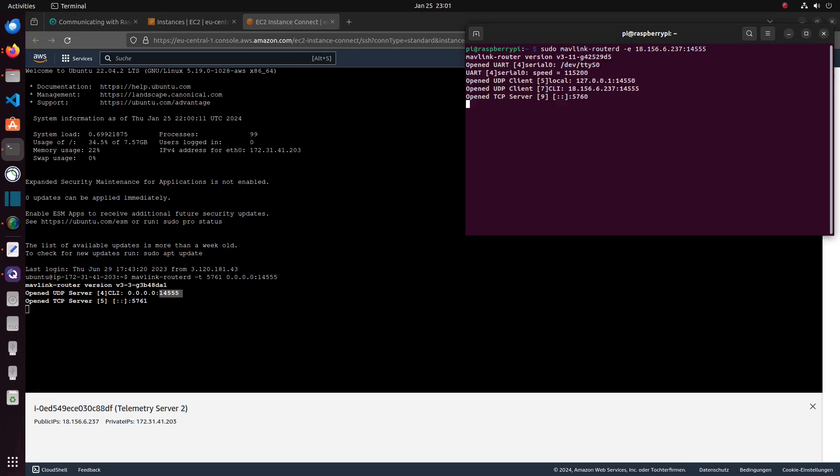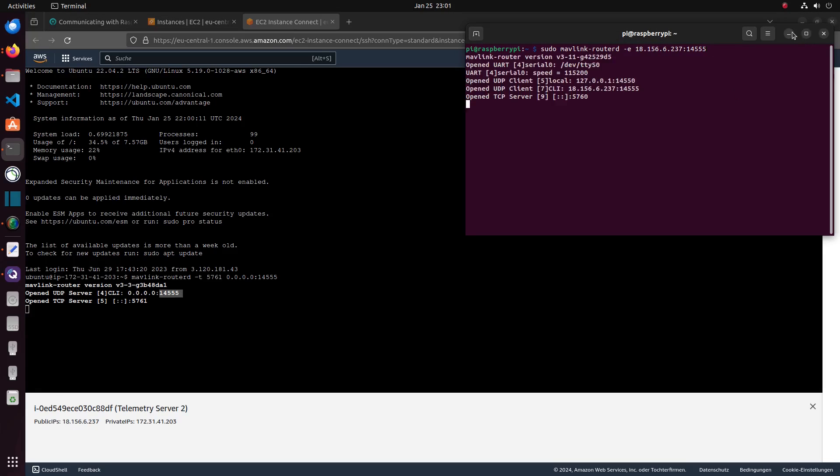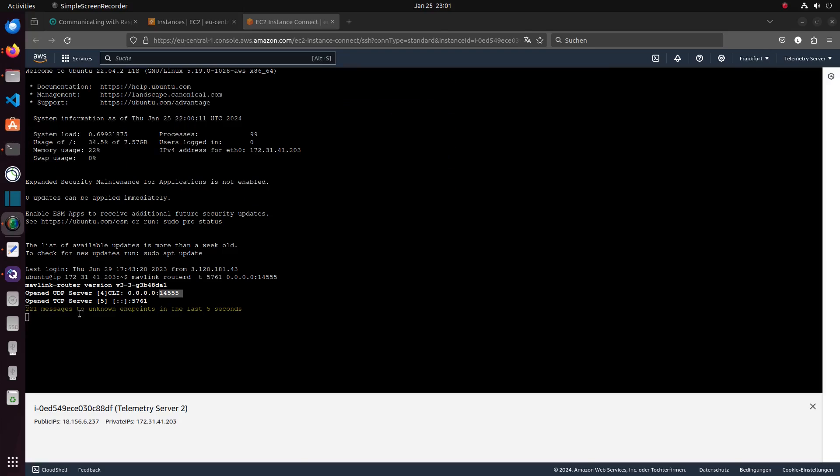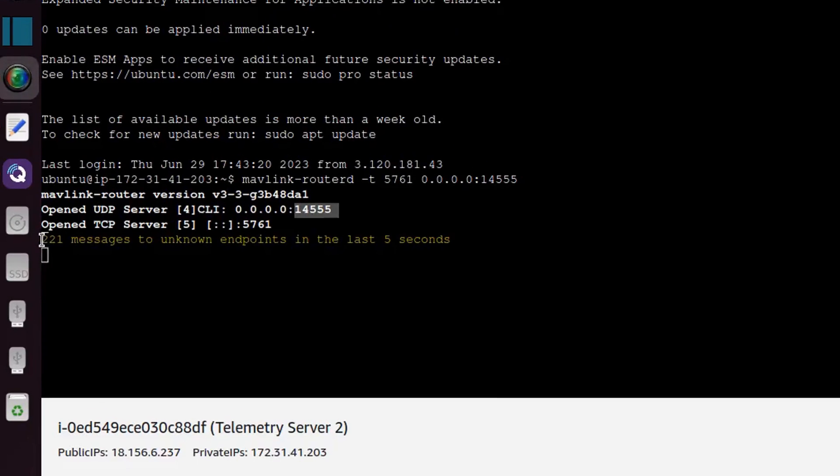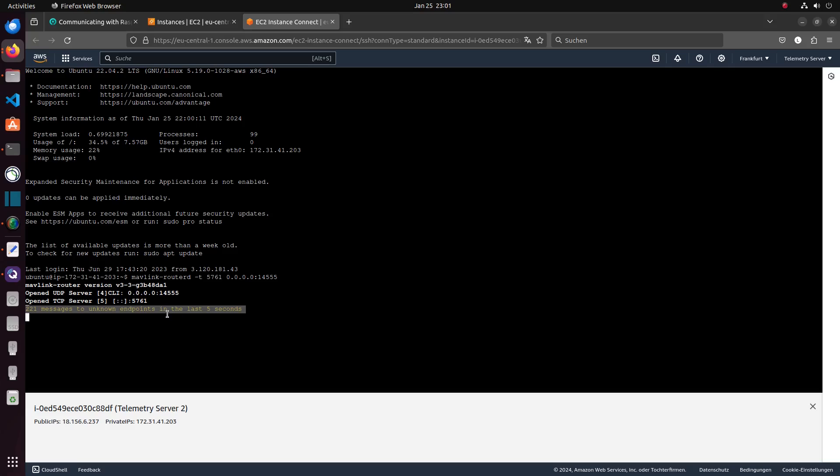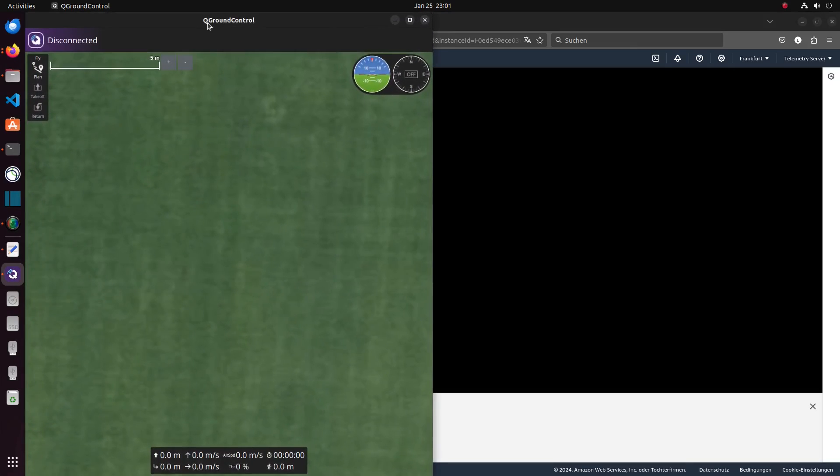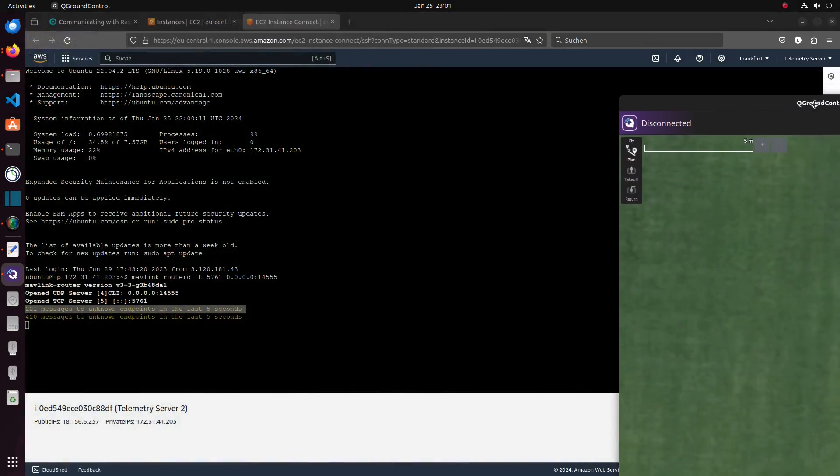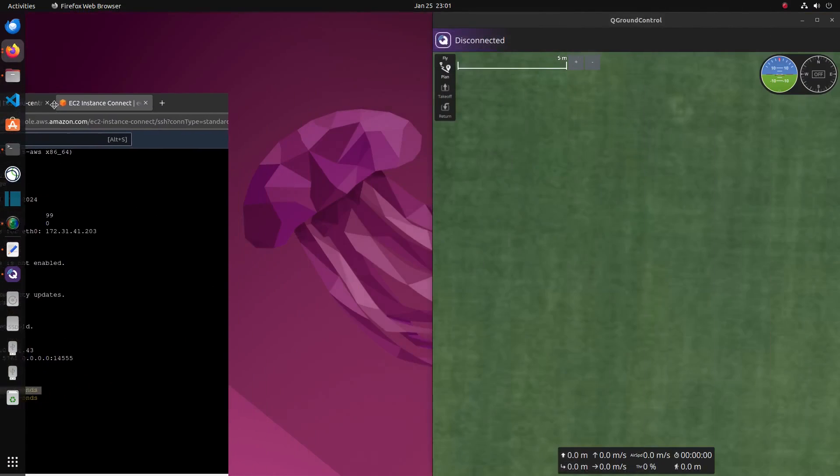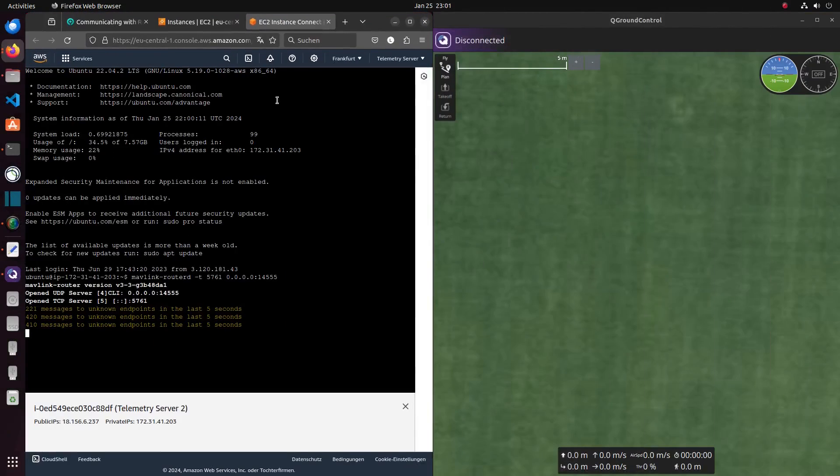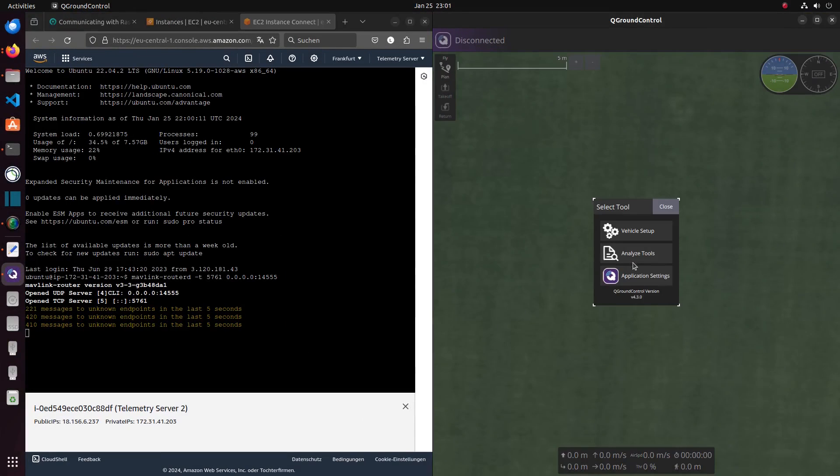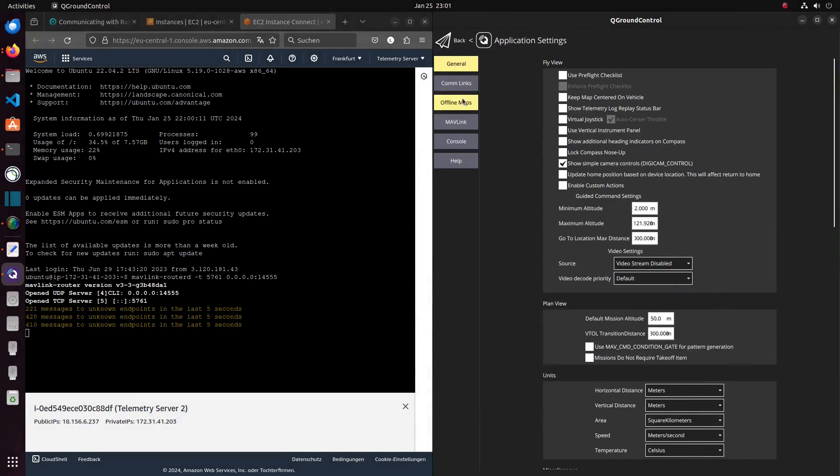After pressing enter, we can see that the server is receiving messages and sending them to an unknown endpoint. This endpoint has been defined in the Mavlink router command, which you can see is -t 5761, so the TCP port 5761 is now receiving those messages. Using a ground control software we can now connect to the TCP port 5761 and receive the data from our flight controller.